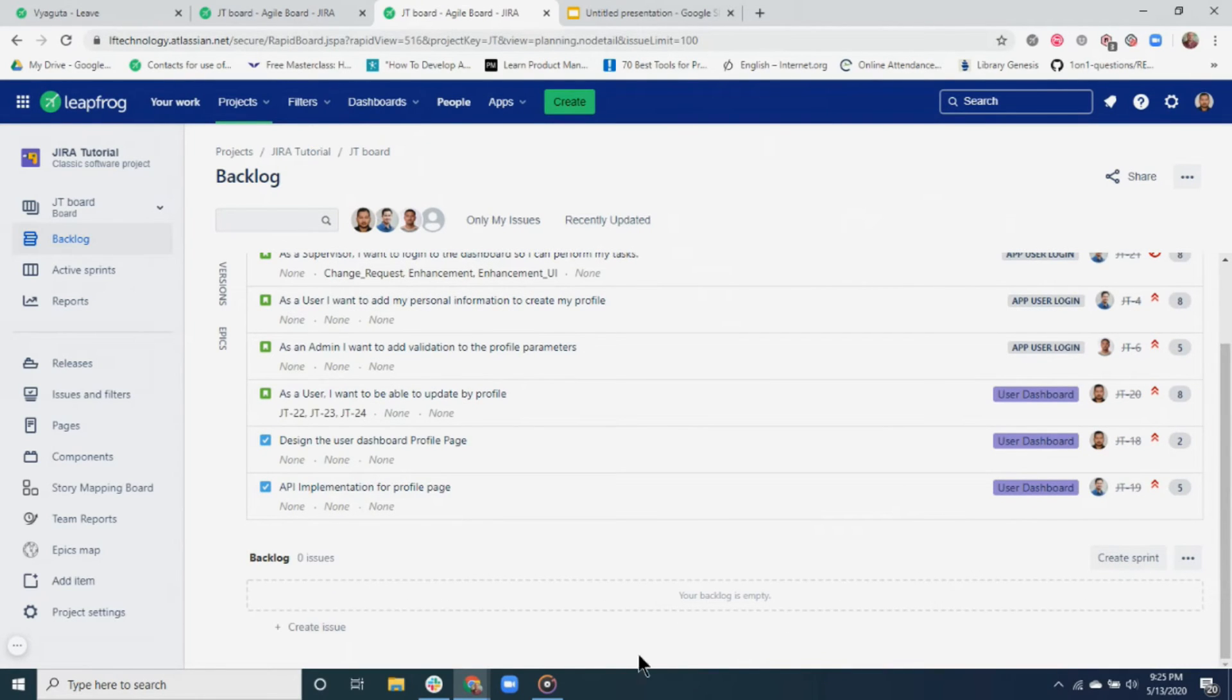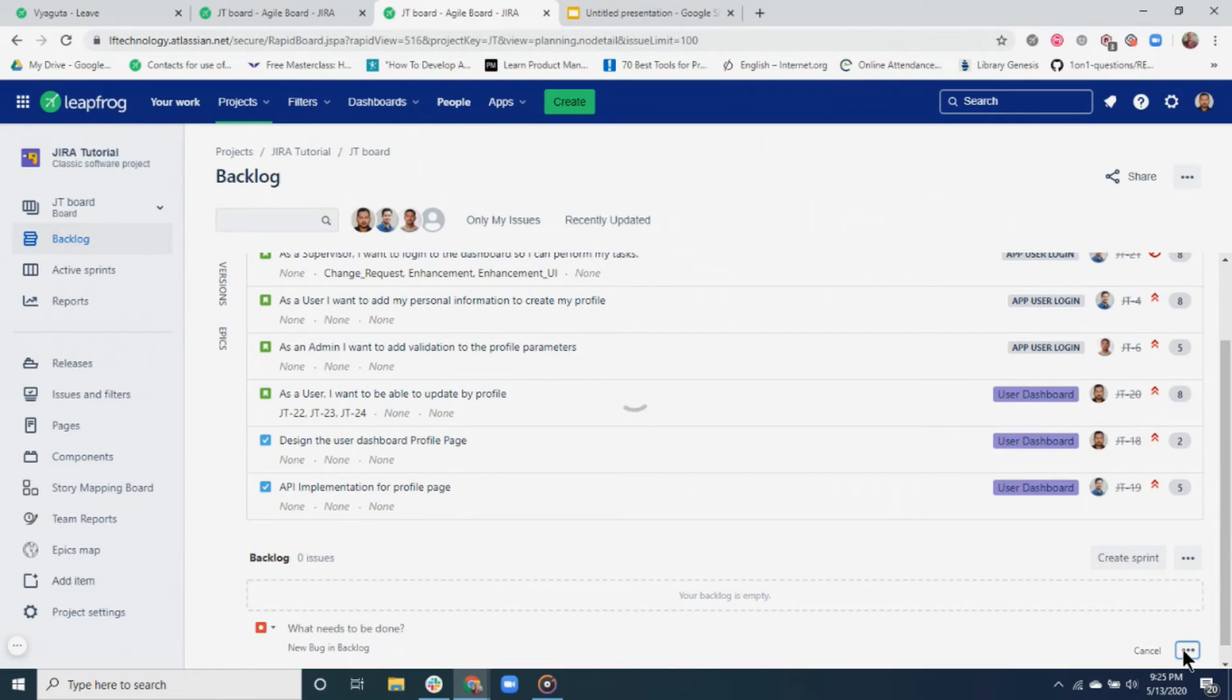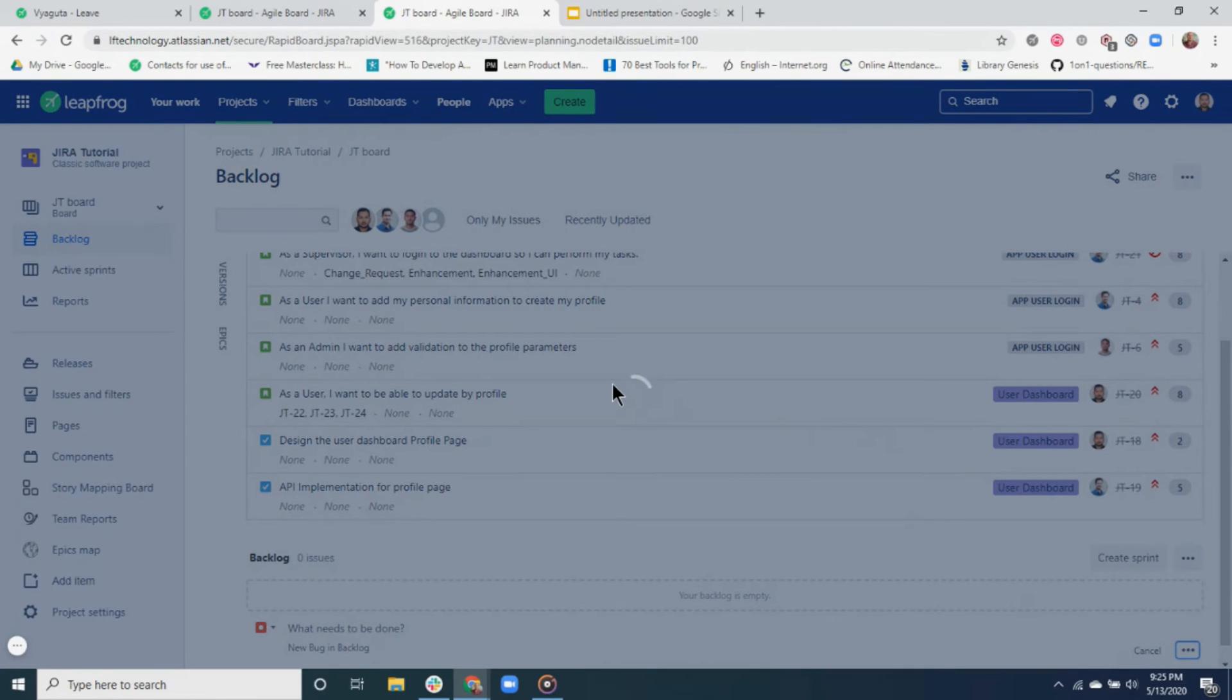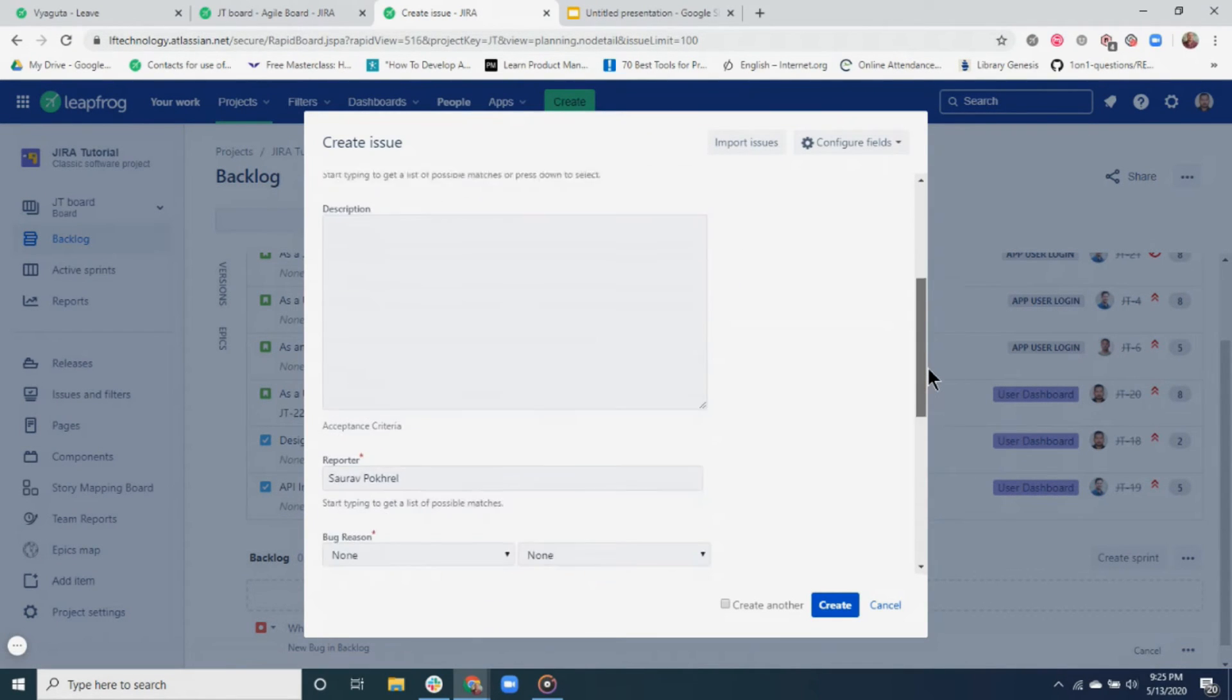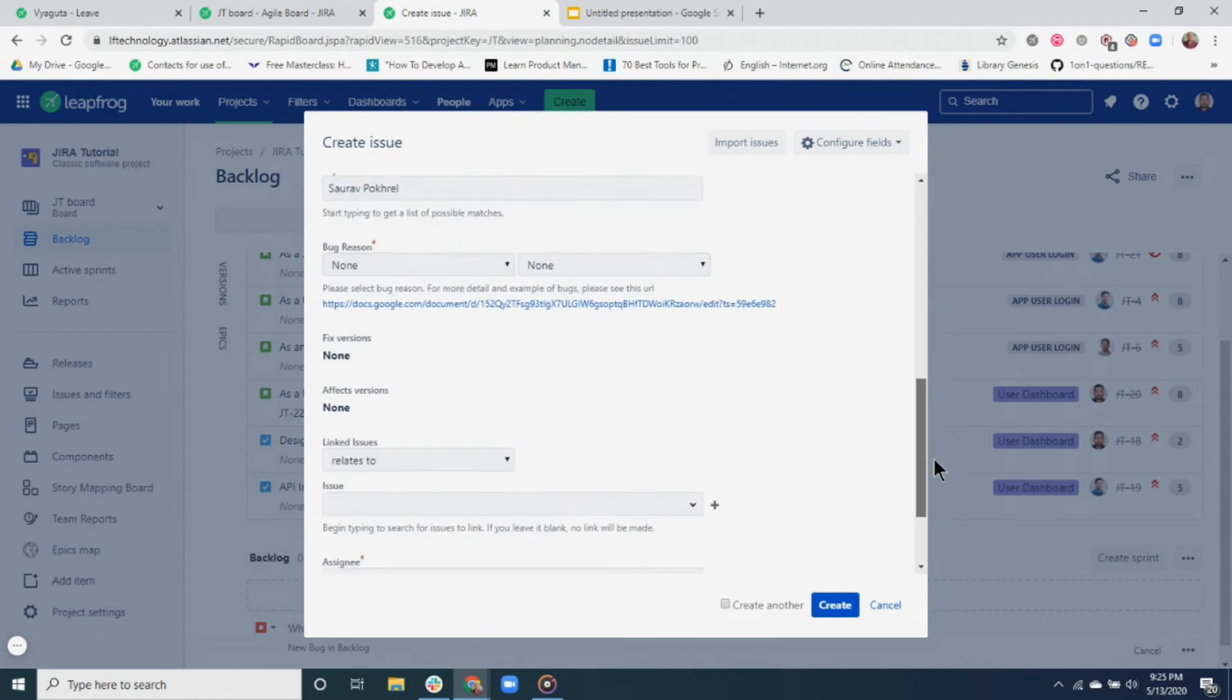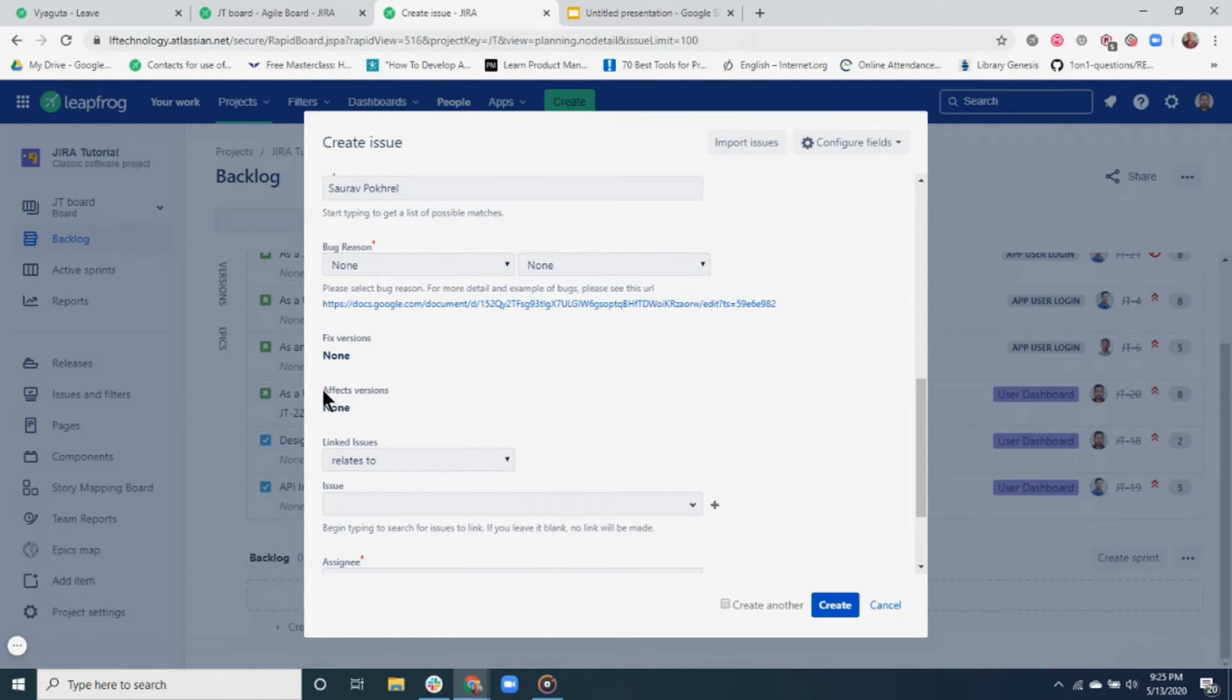A fixed version is used to identify where you plan to fix the features or where it has been fixed, whereas the effects version is used to indicate the version where an issue was found. In LeafFrog, we are more accustomed to using only fixed version to tag our UAT or production releases.